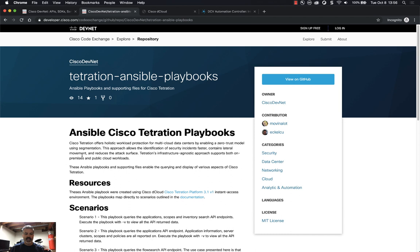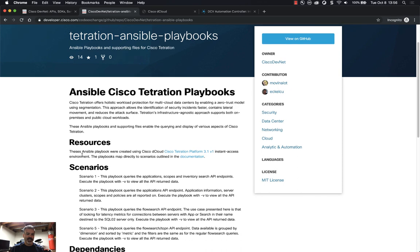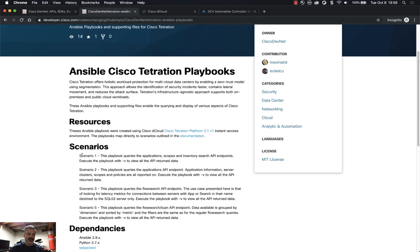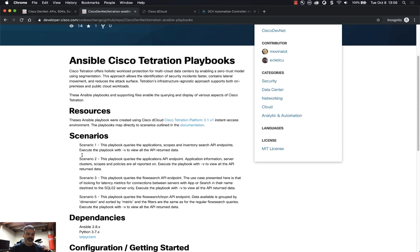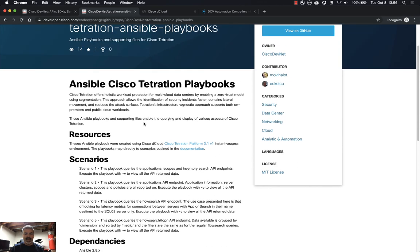What we'll see is the README from the GitHub repository, which goes over the resources, the scenarios, some of the dependencies. If you want to actually go to the GitHub repository you can click on View on GitHub and see the code there. This code is public and you can just download it and use it in your environment.